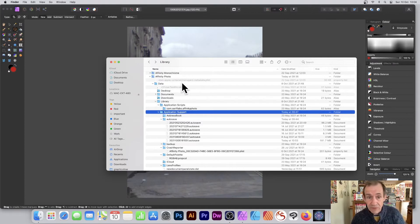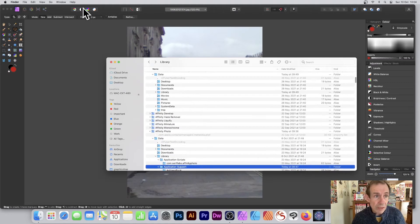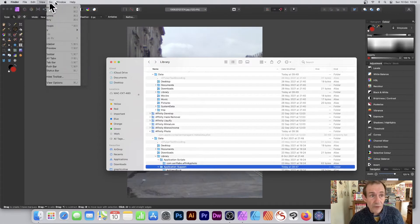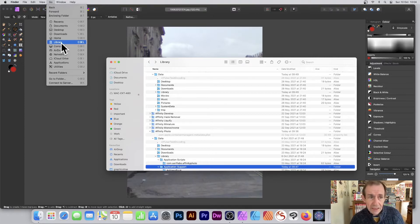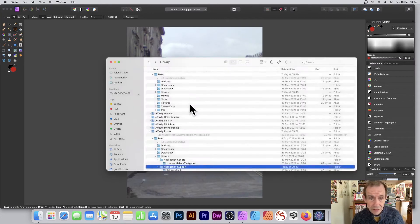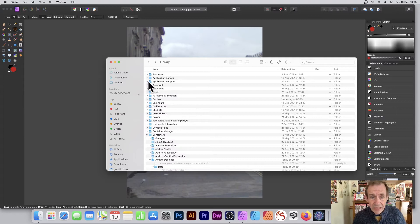These Affinity Photo as well as Affinity Designer files should normally be in Application Support in your Library. Go to the Library by going to Finder, then Go, and you can see Library there. If you can't see it, hold down the Alt or Option key and it should display the Library. If not, go to Folder and type the tilde then slash Library.